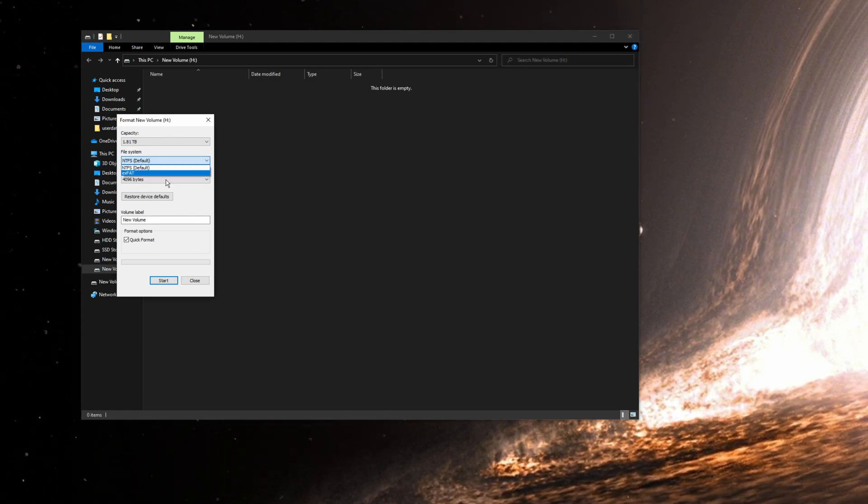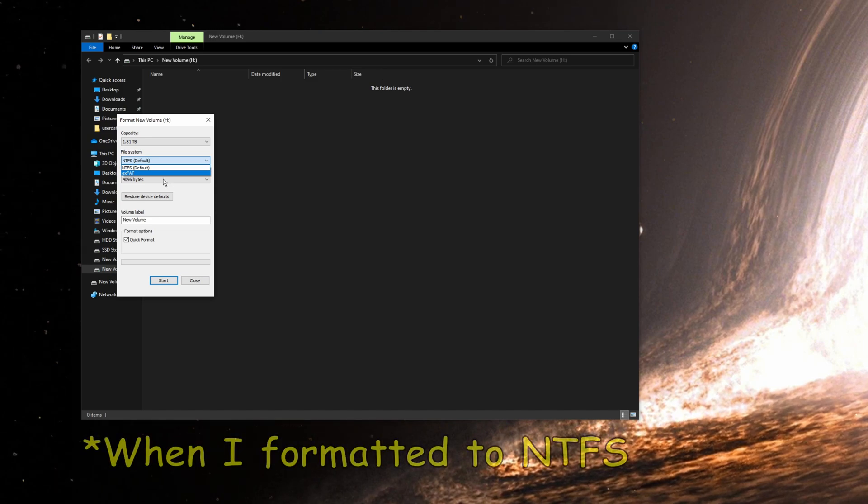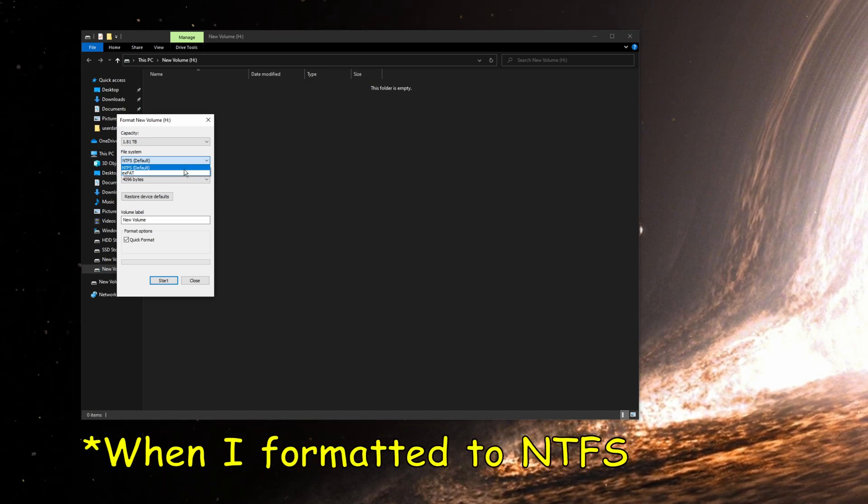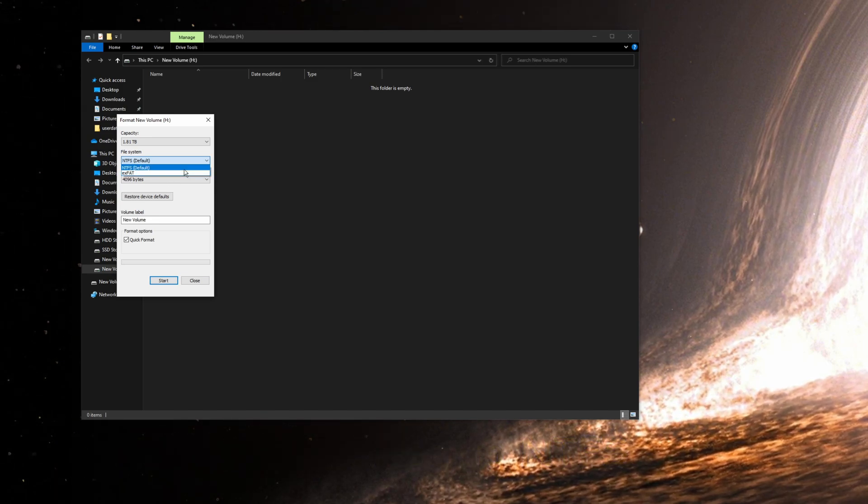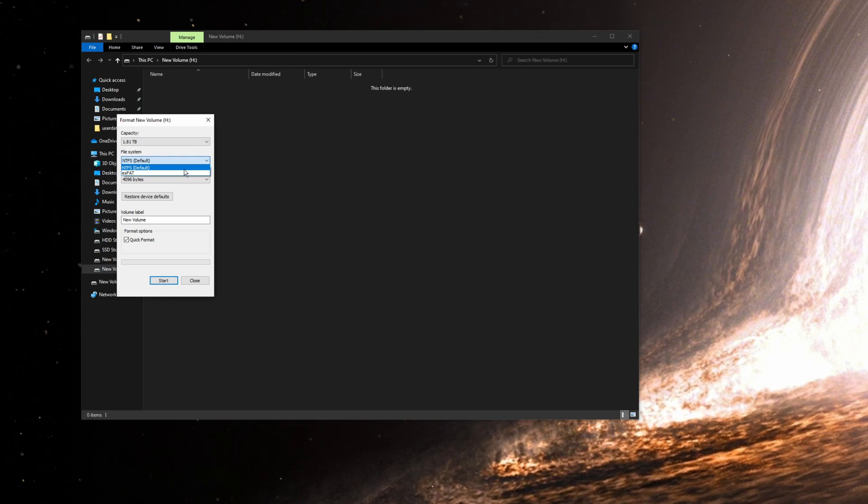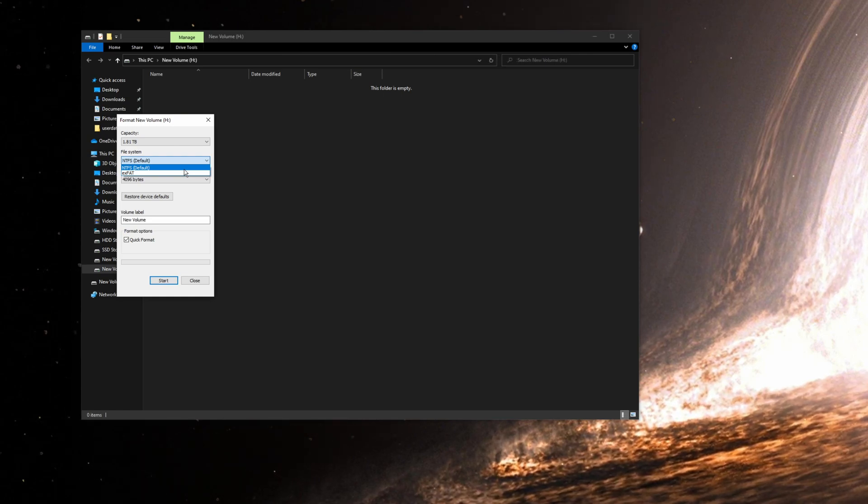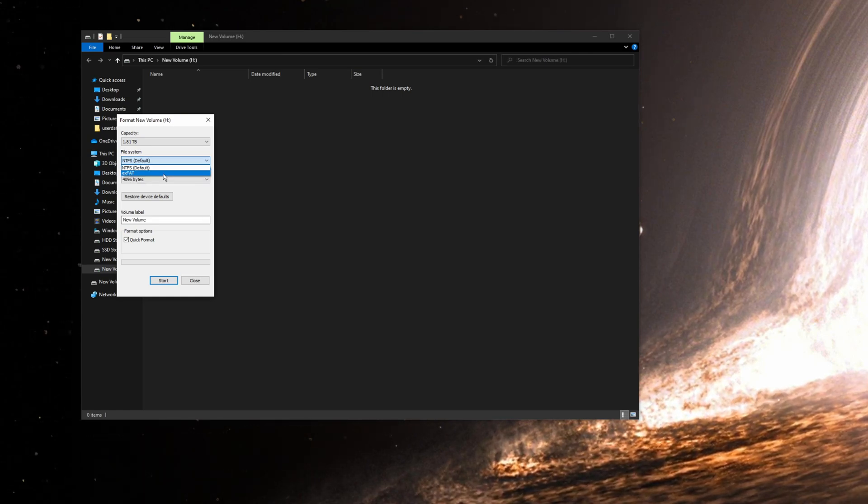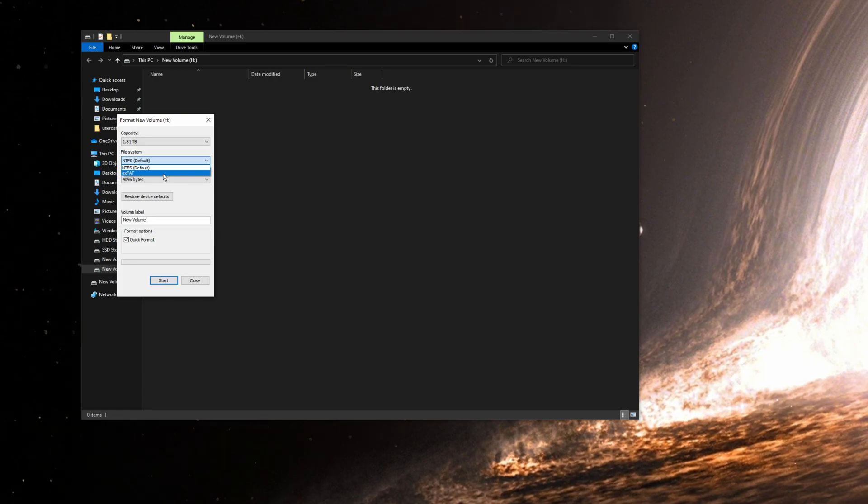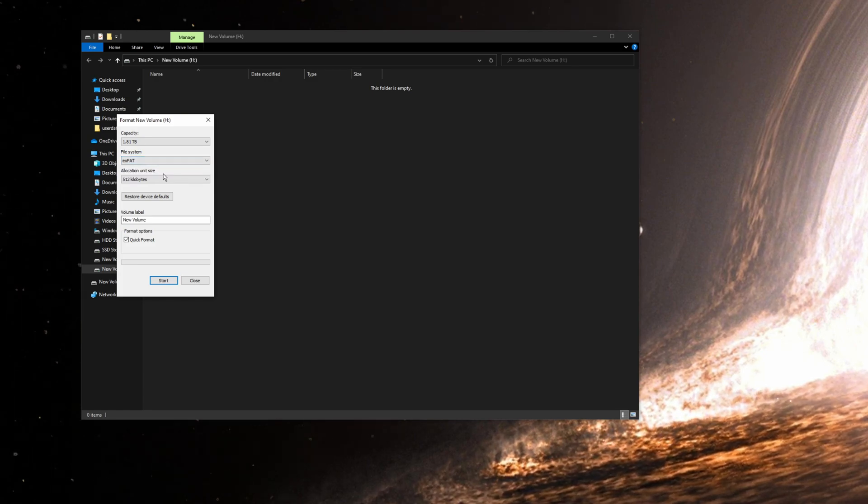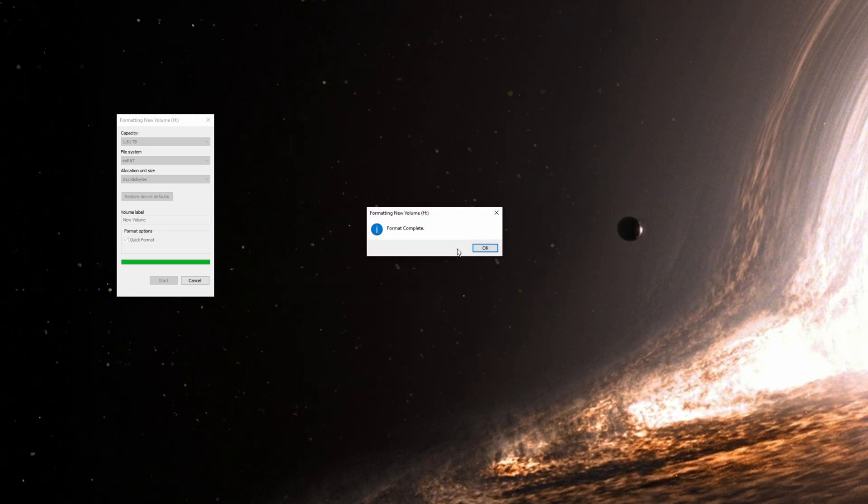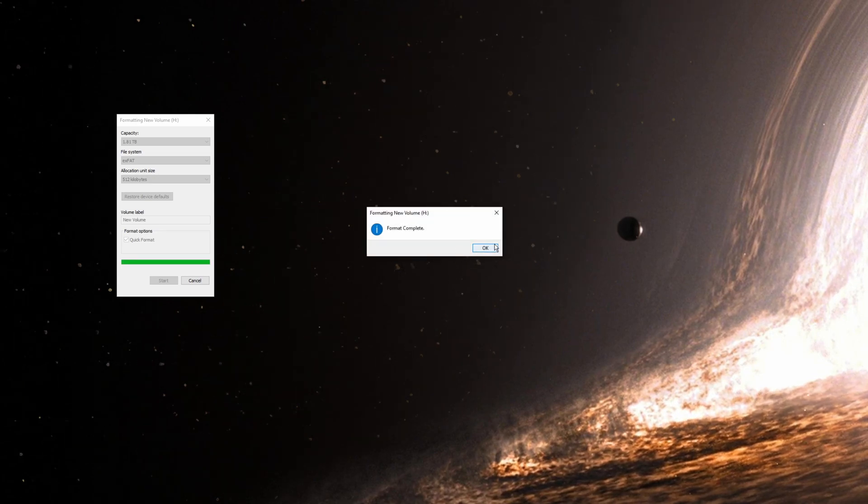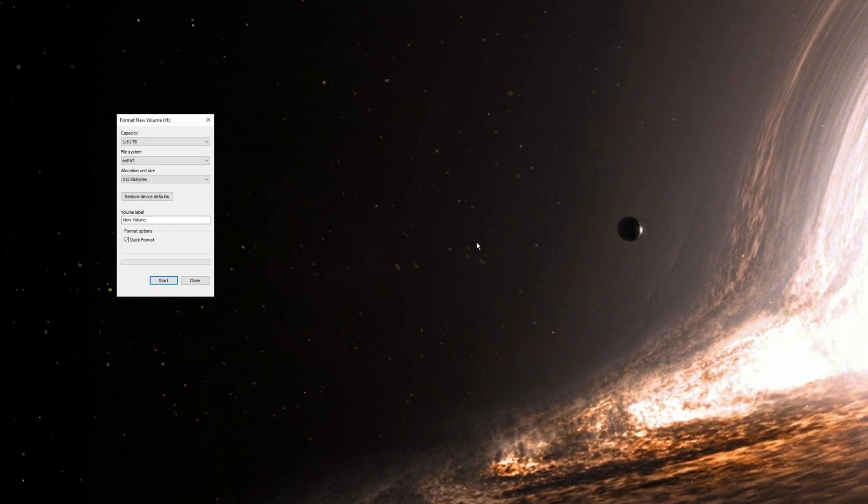We could have formatted it straight back to exFAT in the previous step. I just wanted to show you what you guys might get. Earlier when I plugged that USB for the first time on my PS4, it actually said you have to format it to exFAT. So let's go, exFAT it is. Yes, it will erase all the data. Format complete.